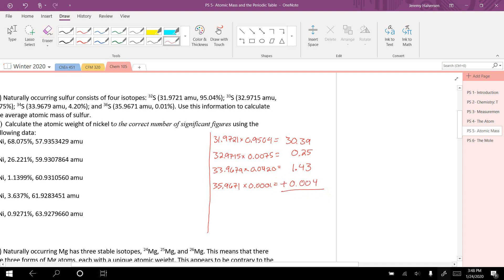Now for this weighted average, I'm going to add up all those numbers: 30.39 plus 0.25 plus 1.43 plus 0.004. What I get is 32.074. Checking significant figures for addition — I go to the second decimal place for most terms, third for one — so my answer can only go to the second decimal place. My final answer is 32.07 amu.